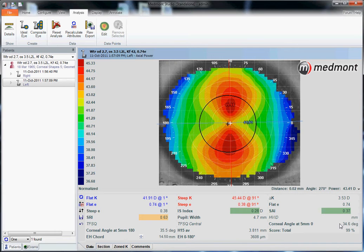That's just a simple example — there are many more things these angles can be used for. We can also see an attribute has been calculated for the horizontal meridian at 15 millimeters out, providing us an estimate of the sagittal depth of the anterior chamber: 3.811 millimeters.